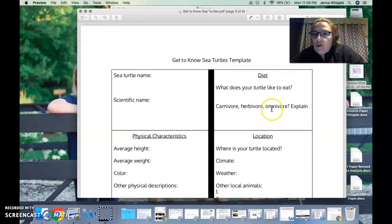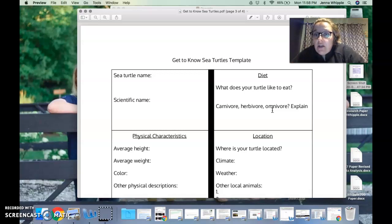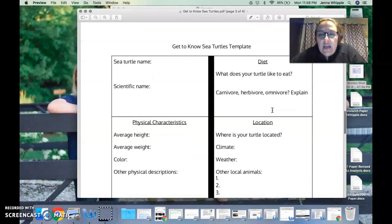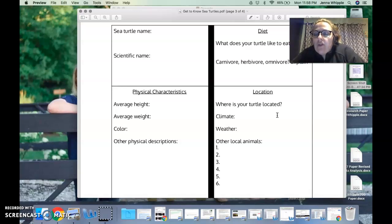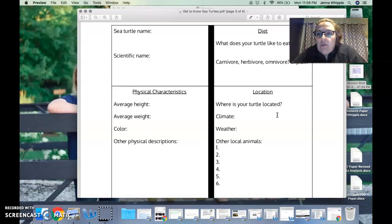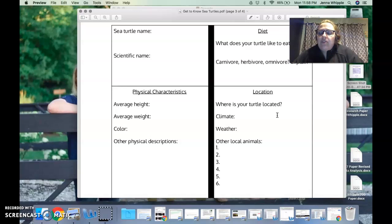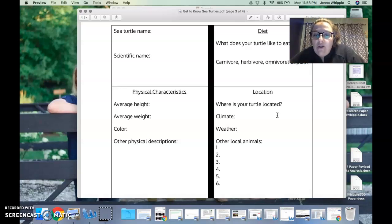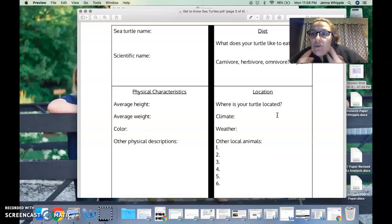Diet: what does your turtle like to eat? Is it a carnivore, eats meat, herbivore, eats plants, omnivore, eats both? Explain how do you know. What information tells you what type of carnivore, herbivore, or omnivore it is? Location: where is your turtle located? Obviously they live in the water, but where are they? Atlantic, Pacific, Indian oceans? Where do they lay their eggs? Where do they put their eggs? Think about where your turtle is located. What's the climate like? Do they like it hot? Do they like it cold? I don't think turtles like it cold, but what is the climate? Desert? Weather, similar to climate, what's the weather like? What kind of weather do turtles like? Do they migrate? I don't know, think about it.